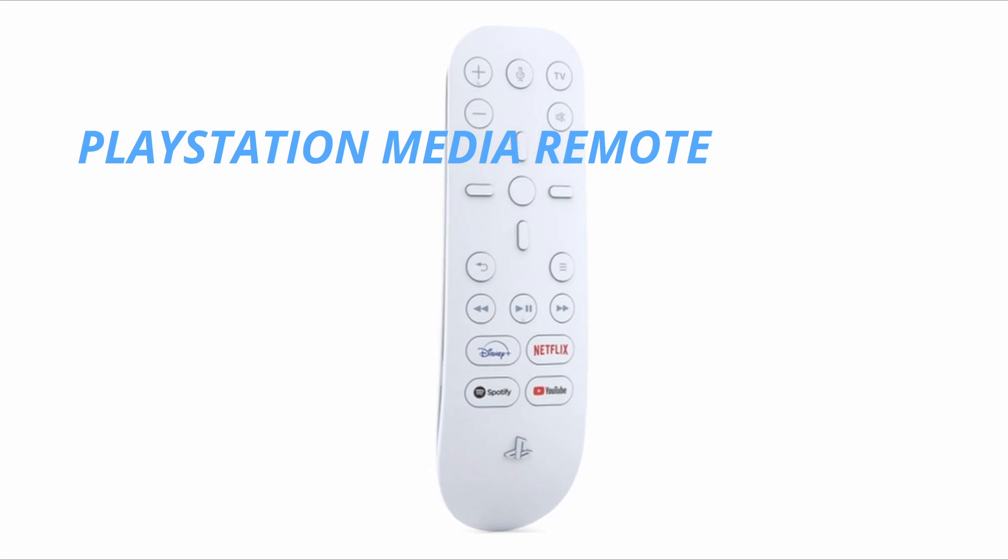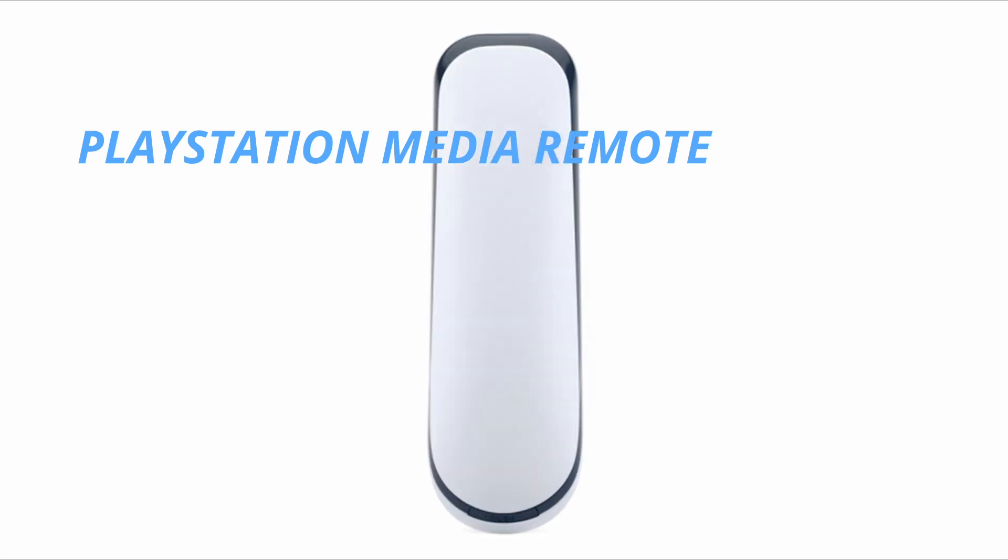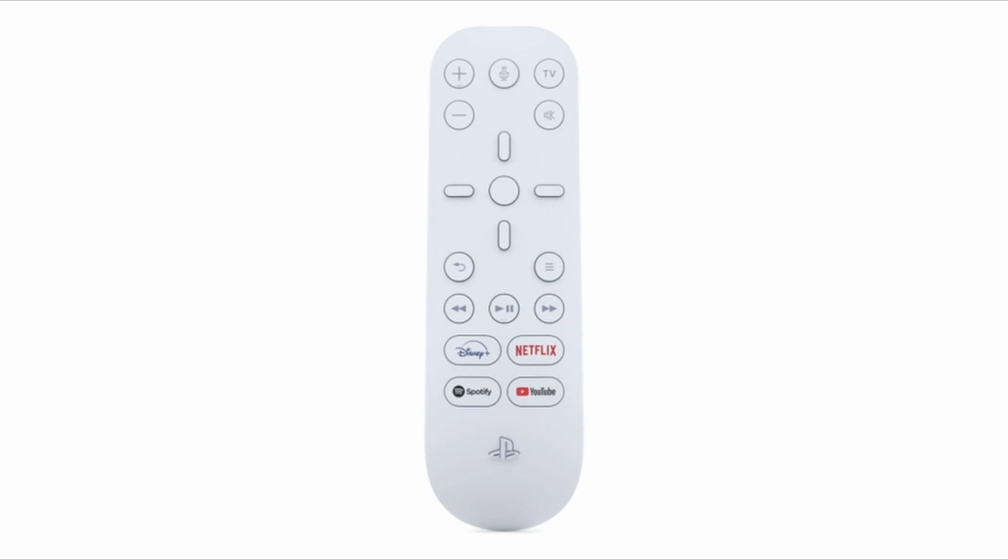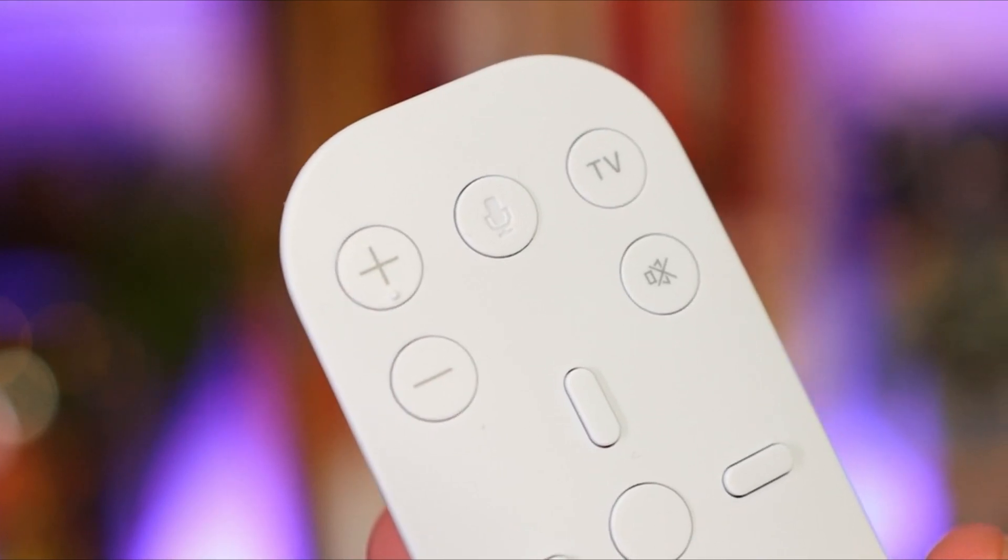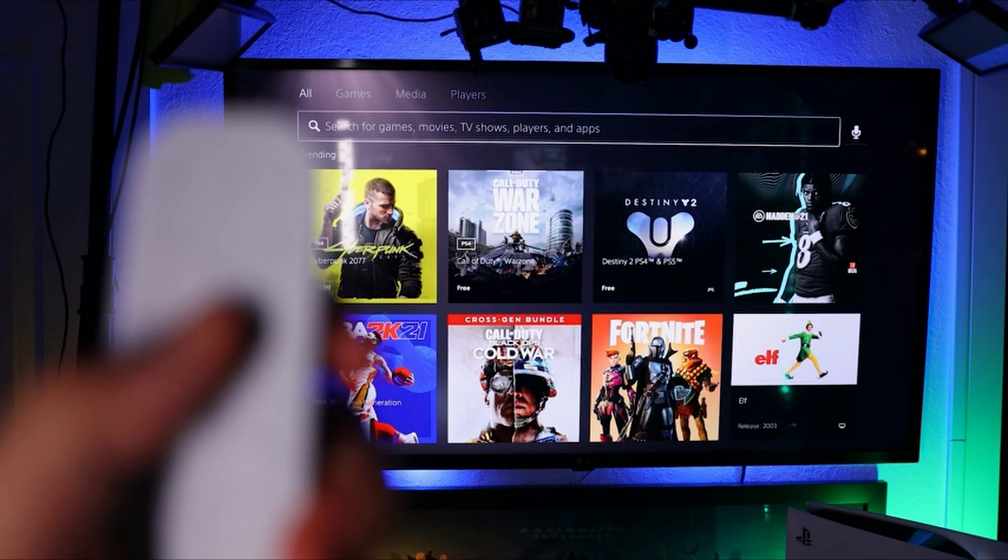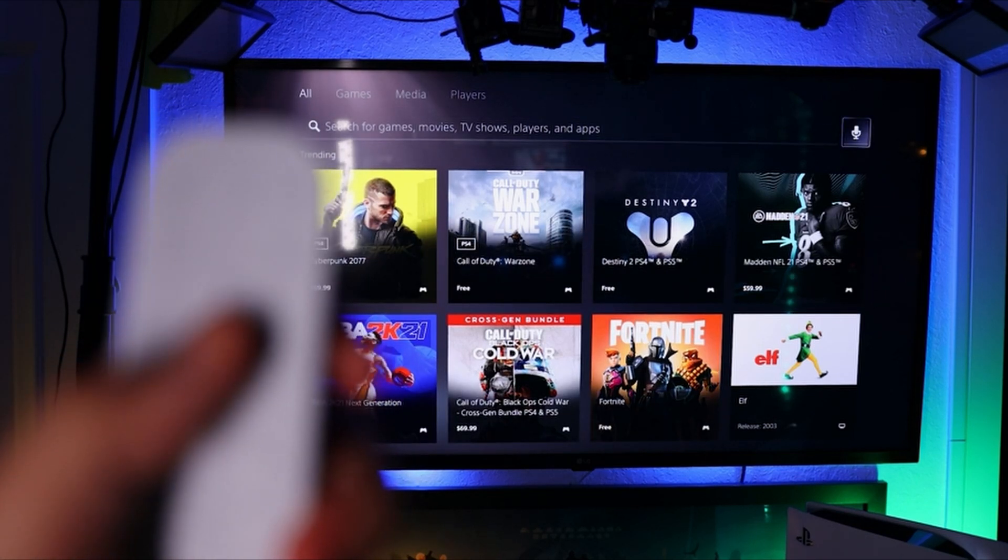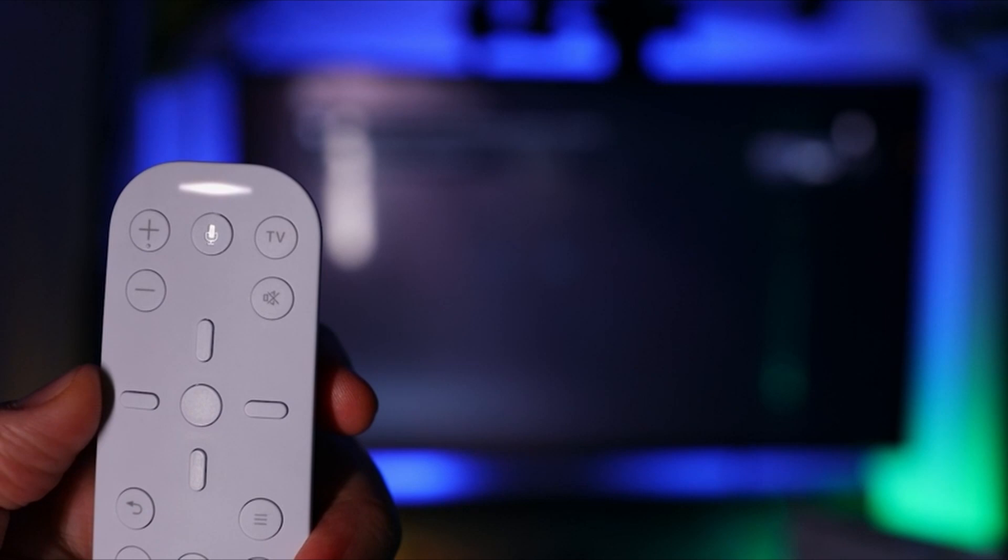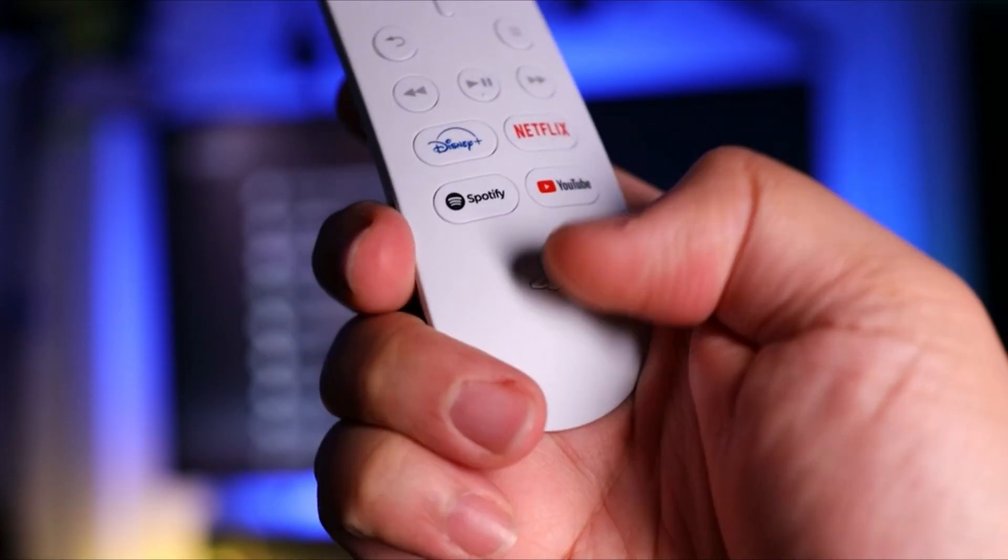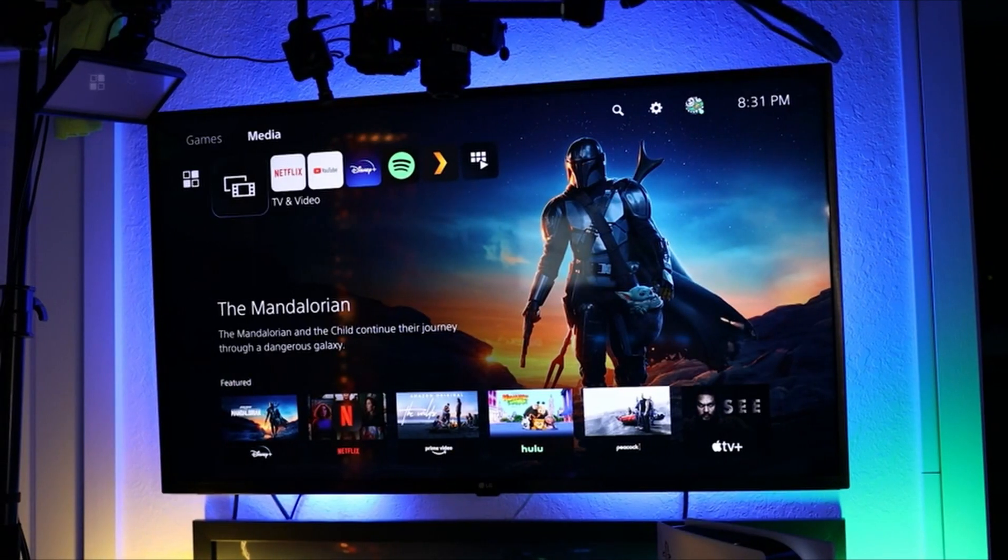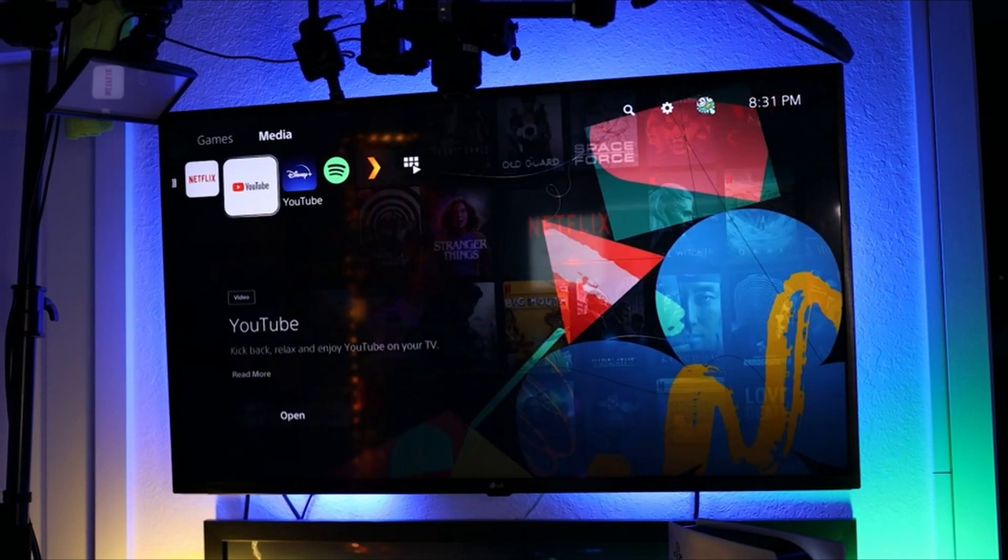PlayStation Media Remote. Quickly navigate media with built-in play, pause, fast-forward, and fast-reverse buttons. Power on your PS5 console and navigate its menus directly with the remote for ultimate convenience. Adjust the volume and power settings of compatible TVs with the built-in IR transmitter. PS5 system software update may be required.